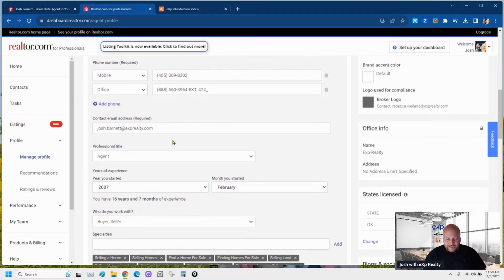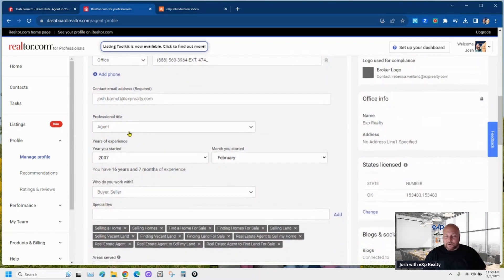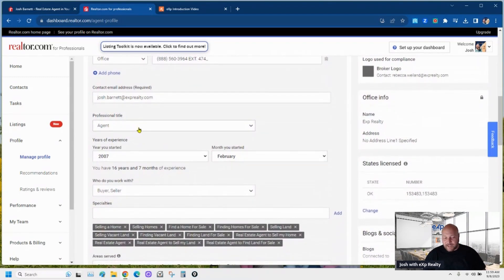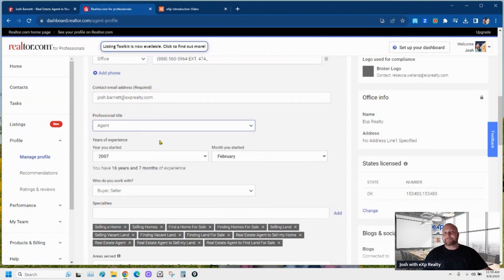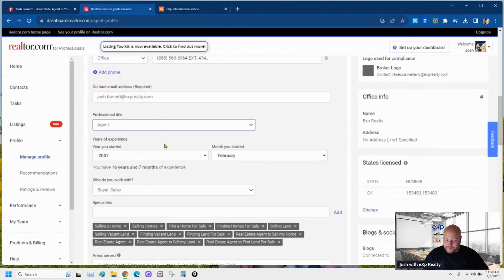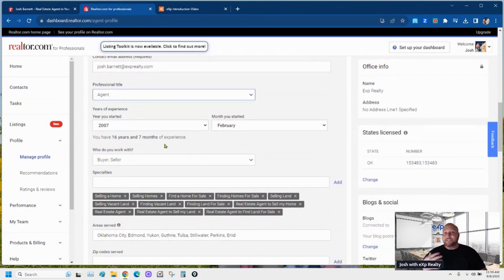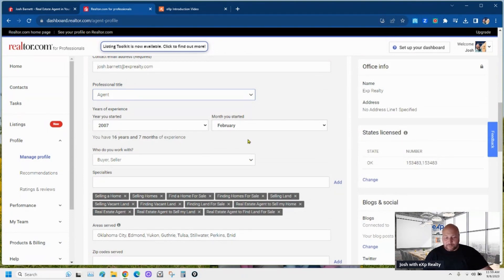This is where you put your email address. This is where you put your professional title — you just click it and pick the one that relates to you. If you're an agent selling houses, click 'Agent.' If you're a broker, click 'Broker.' It's not hard, guys — there are brokers out there that don't have these profiles filled out.